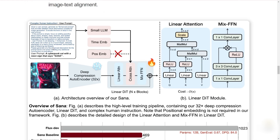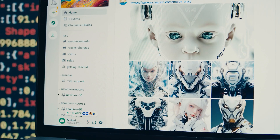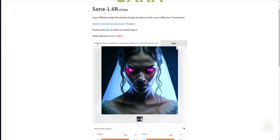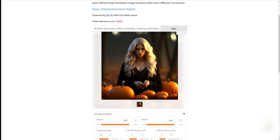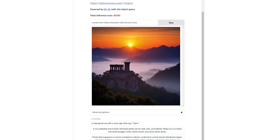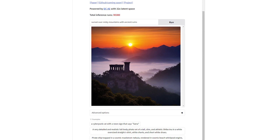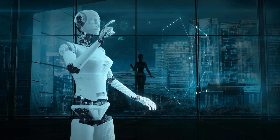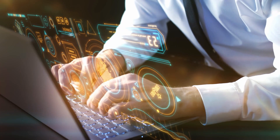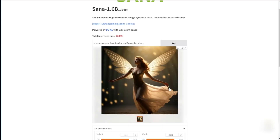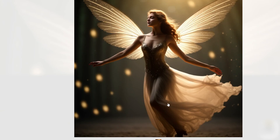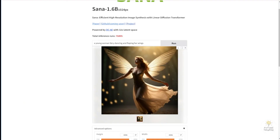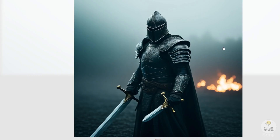Next is the Gemma 2 LLM, which handles SANA's text prompts. Most image generators use encoders like T5 or CLIP to interpret user prompts, but these can be demanding on system resources. NVIDIA opted for Gemma 2 because it's efficient and can still understand complex prompts with nuance. For instance, a prompt like 'sunset over misty mountains with ancient ruins' will generate an image capturing not only the scene, but also the right mood and lighting, without bogging down your computer. The third innovation is the Linear Diffusion Transformer, a streamlined alternative to the UNET architecture found in models like Stable Diffusion. While UNET gradually removes noise in multiple steps, LDT finds a more direct path to the final image, speeding up the process without sacrificing quality.